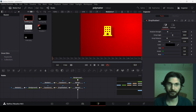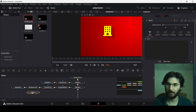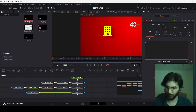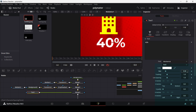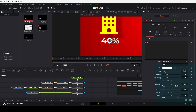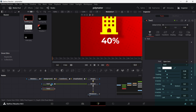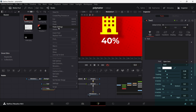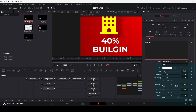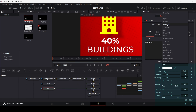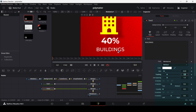Now let's add the text. Drag in a text node and connect it to merge 2. Write in '40%' and set the font to Montserrat Bold. Position it and reduce the size to 0.05. Copy this text, paste the settings, and connect it to merge 3. Move it slightly down and change the content to 'Buildings', change the weight to medium, and reduce the size to 0.03.